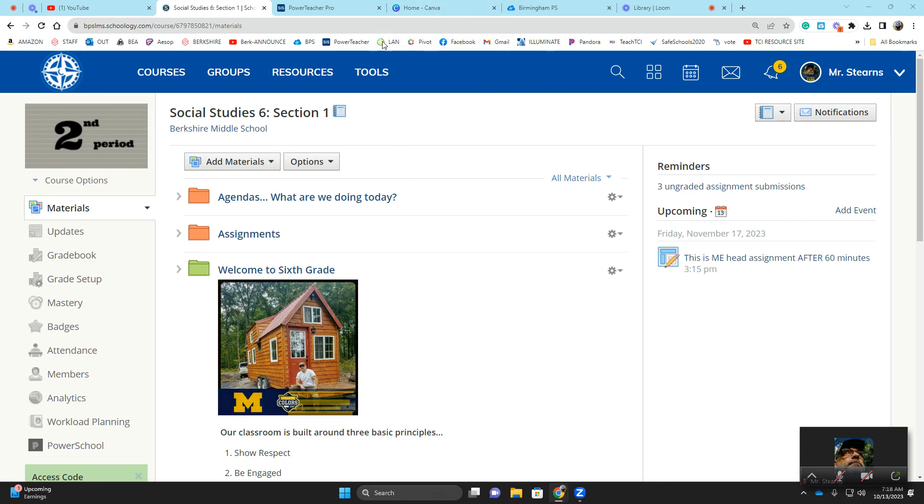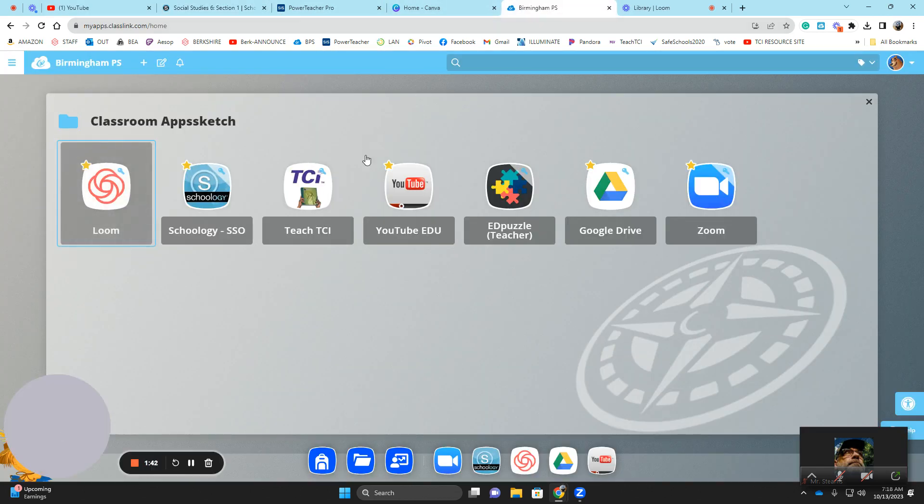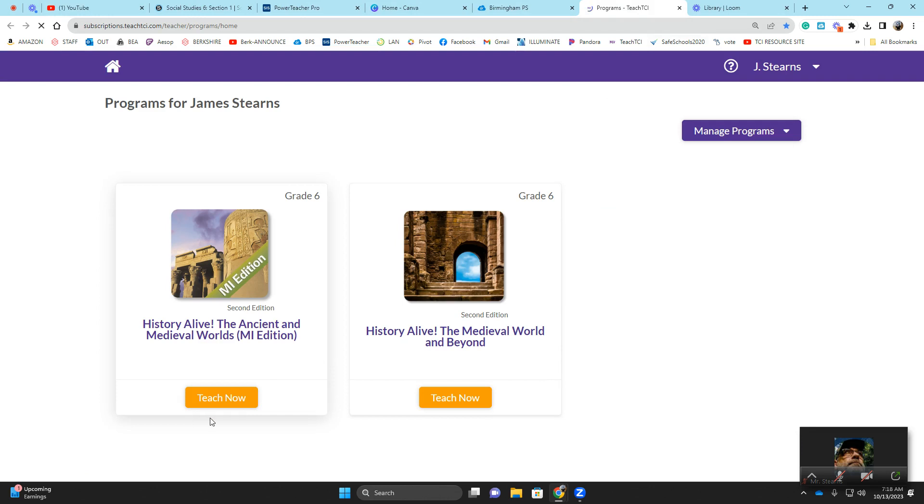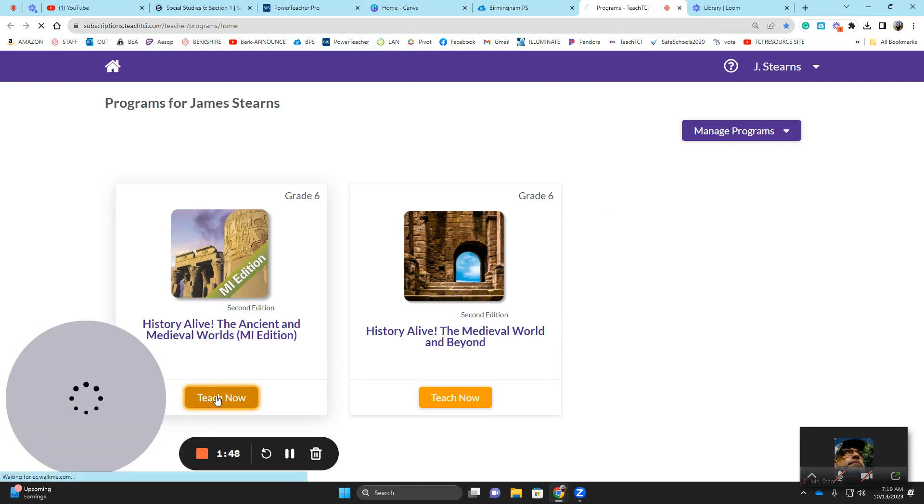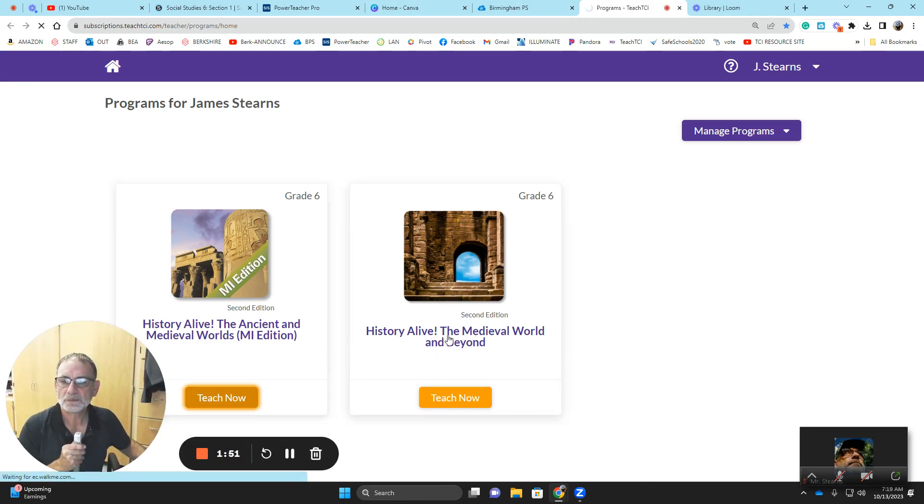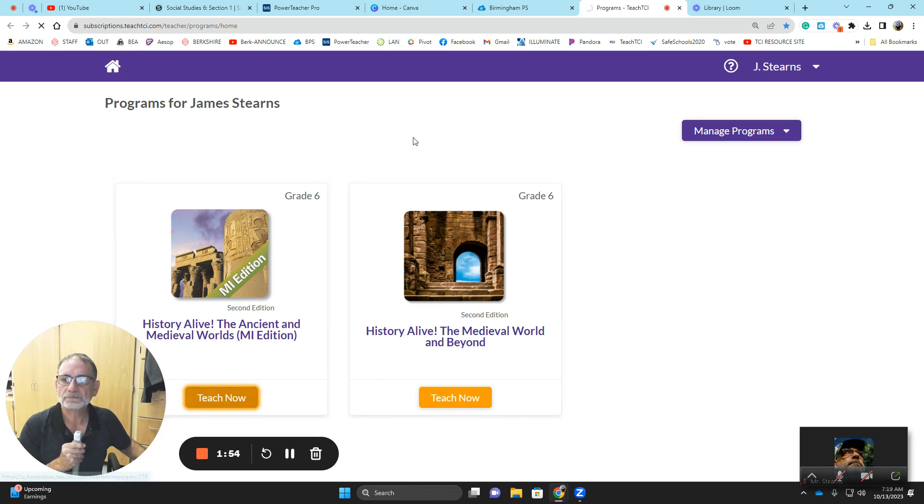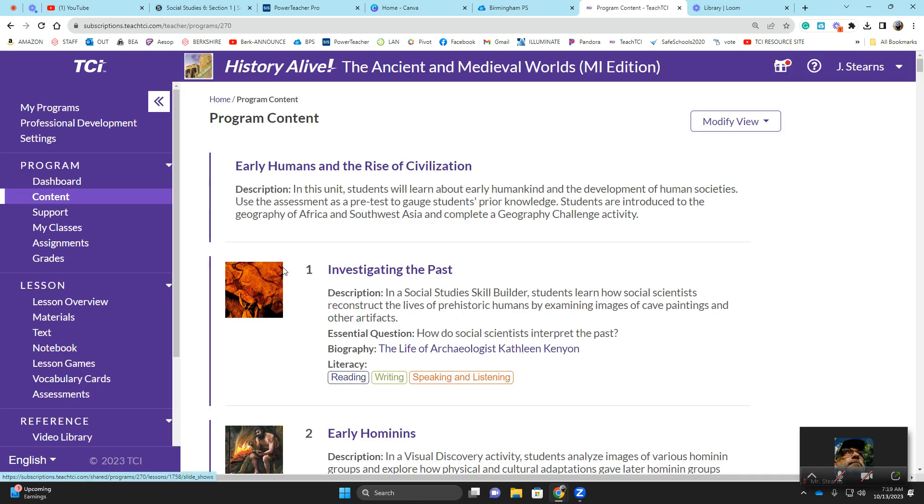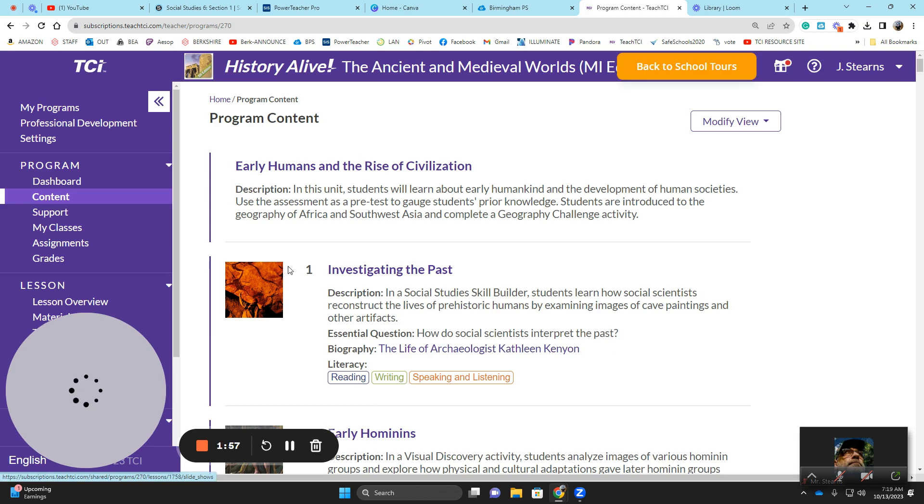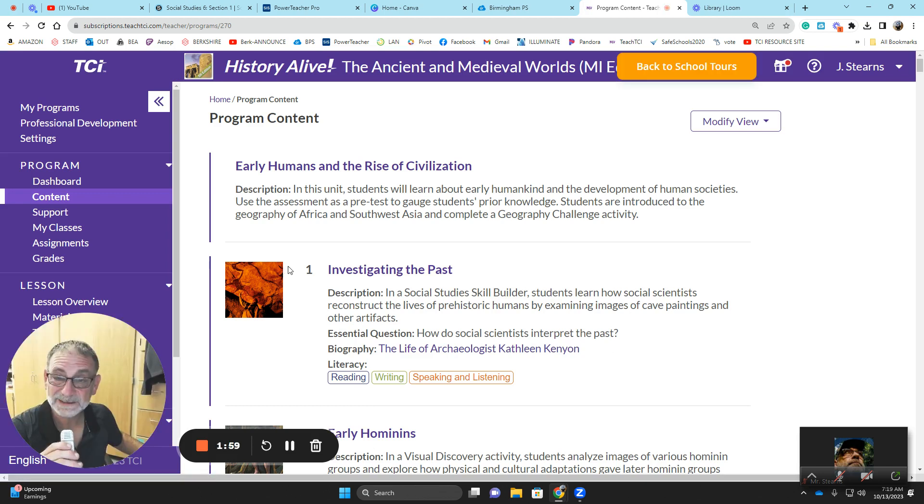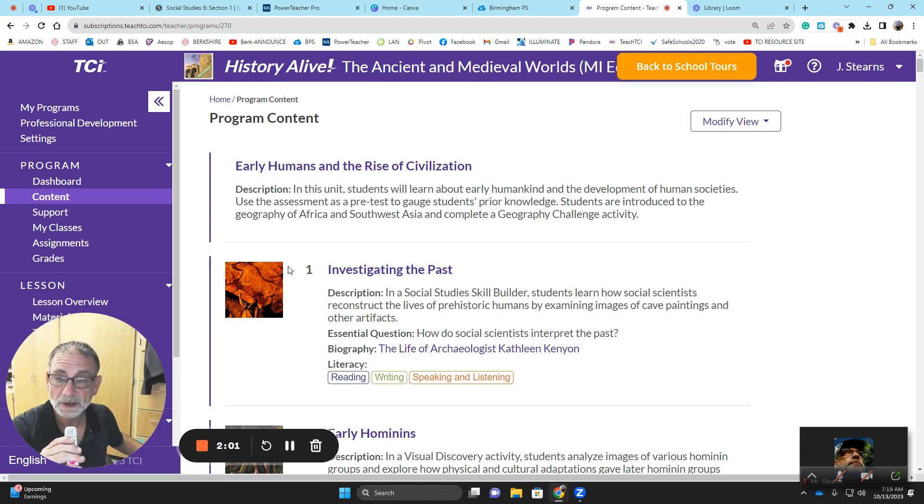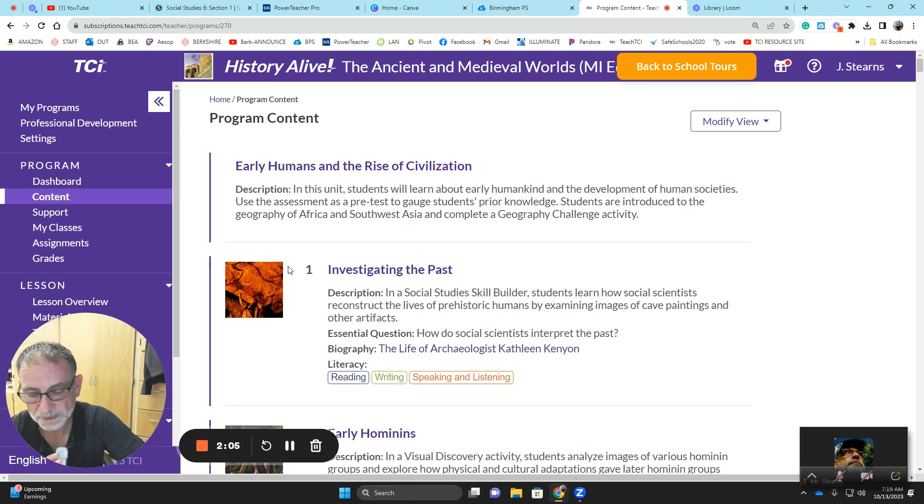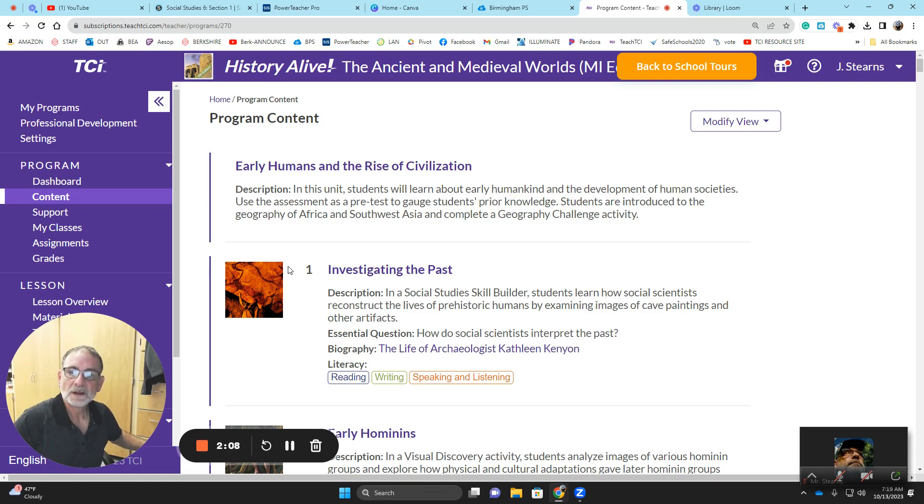I will talk to individual students if I would like them to do something different. Otherwise, everybody will be doing this as an independent assignment first. So let's go and take a look at what we're working on. Let me see if I can go to TCI. TCI is right here. This is the book we always use, right?